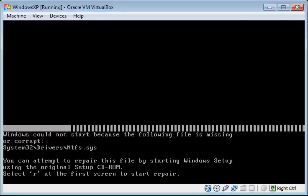Hello everyone, thanks for checking out this video. My name's Will, and today I'm going to be showing you how to fix the error message: Windows could not start because the following file is missing or corrupt, system32\drivers\ntfs.sys, which you might run into when you're booting up your Windows XP machine.